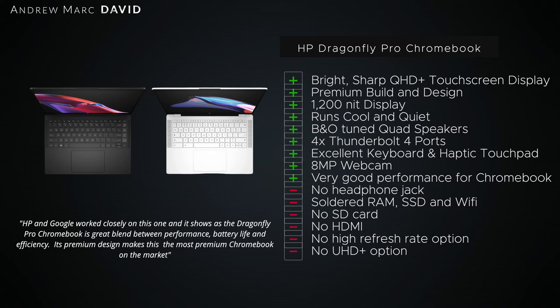Runs pretty cool and quiet so far. The Bang & Olufsen tuned quad speakers are excellent. It's got four Thunderbolt 4 ports, excellent keyboard and haptic touchpad. So far really good. 8-megapixel webcam, the first on a Chrome OS device. That's been pretty good. Very good performance so far out of this Core i5-1235U.